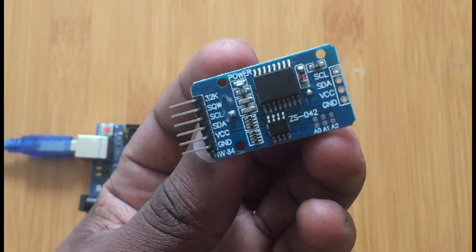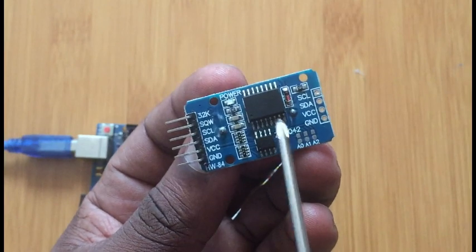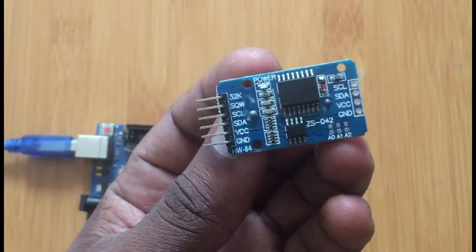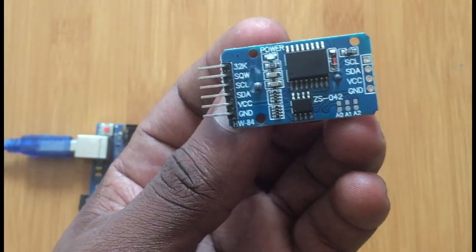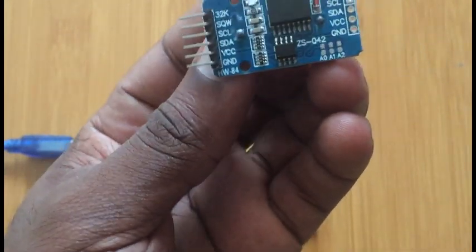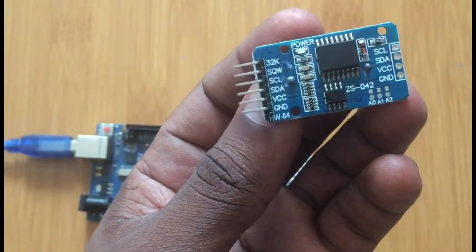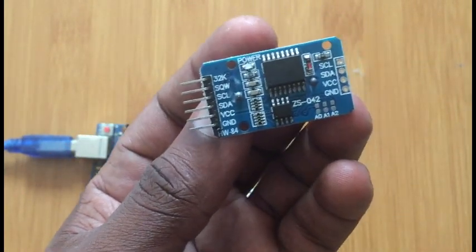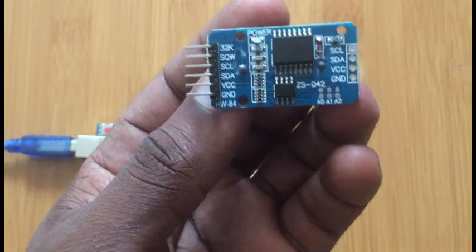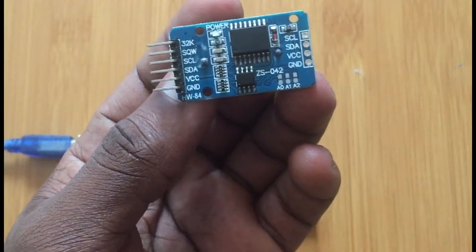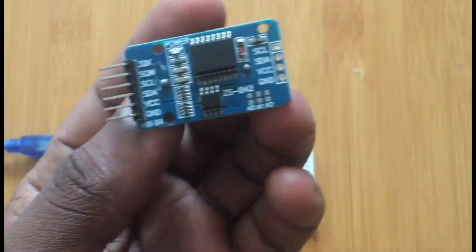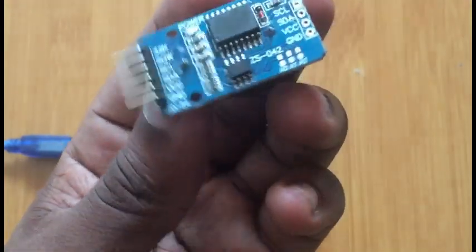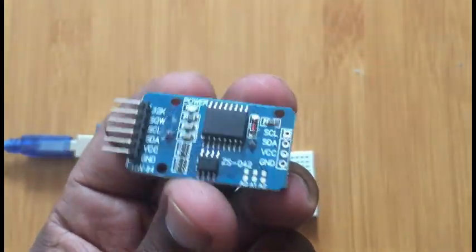And then we also have an onboard memory. We have a 32 byte 24C32 EEPROM which is used to store some information.